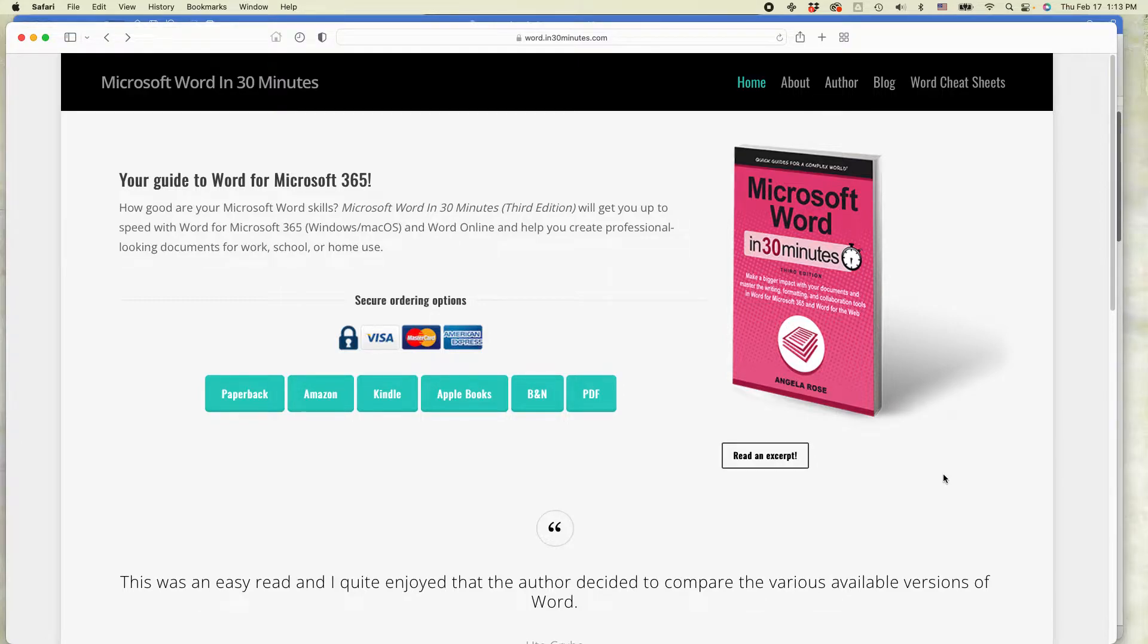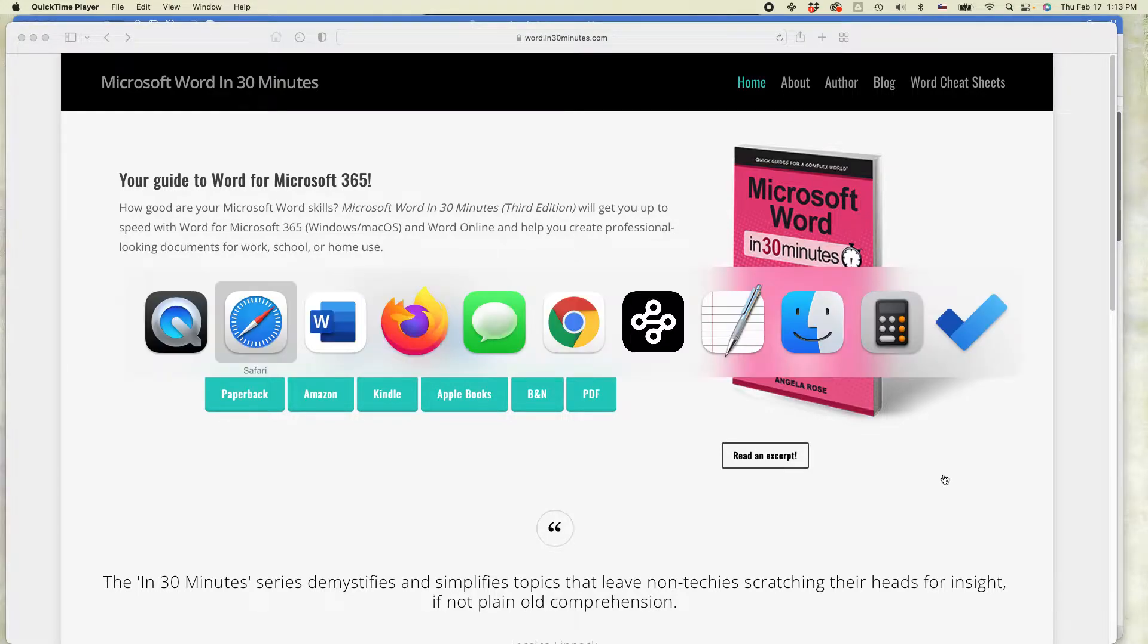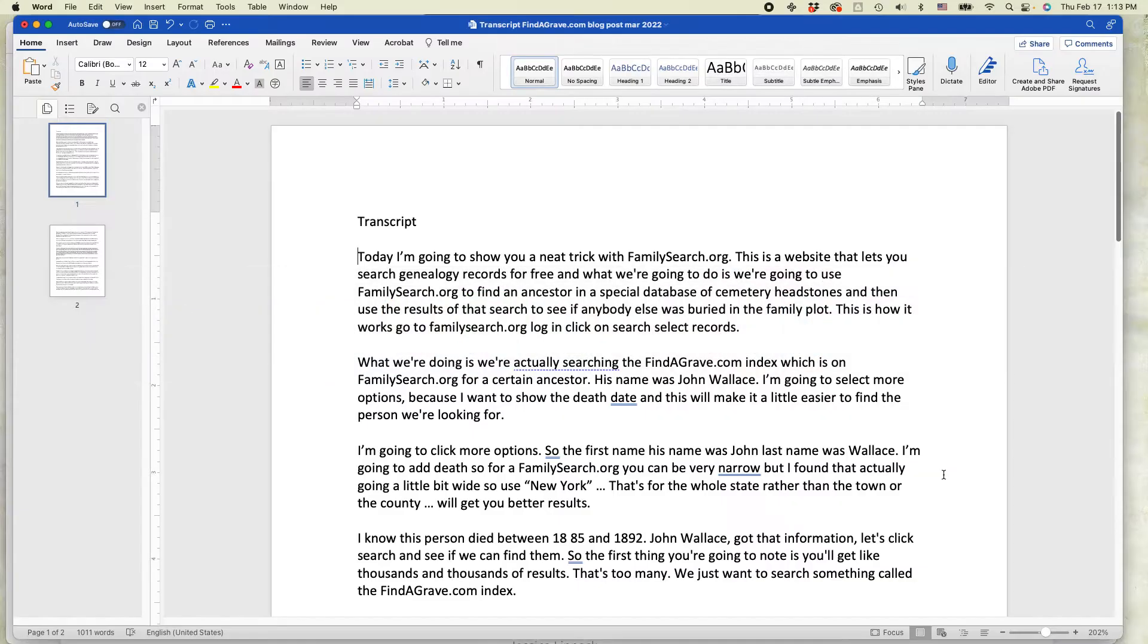If this video helps, please take a moment to like the channel and follow us on YouTube. And let's get started with Microsoft Word.